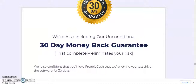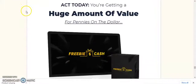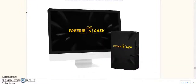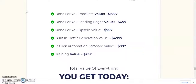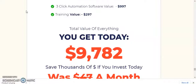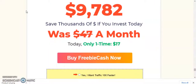You can test-drive the software for 30 days; if for any reason you're not happy, simply request a refund and they will send every penny of your investment back — the risk is entirely on the vendor. The total value of everything includes: done-for-you products valued at $11,997, done-for-you landing pages at $497, done-for-you upsells at $997, built-in traffic generator at $4,997, three-click automation software at $997, and training at $297 — a total value of $9,782. Today only, one-time price: $17. Buy Freebie Cash now.